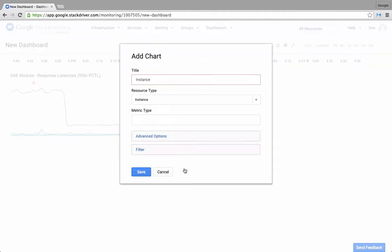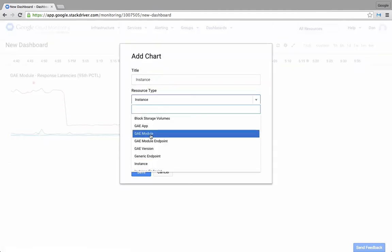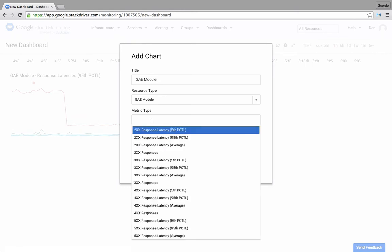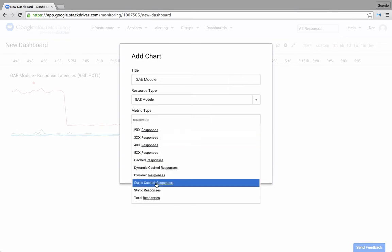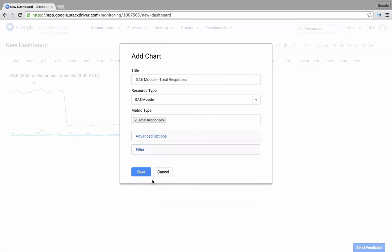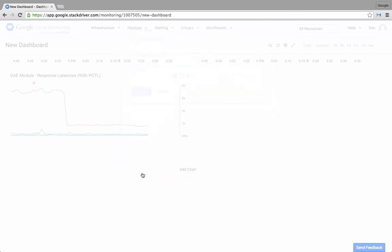I'll add a second chart for the App Engine responses for each of the modules. So again, I'll type responses to filter the list and then I'll choose total responses and click save.